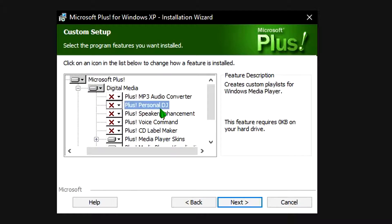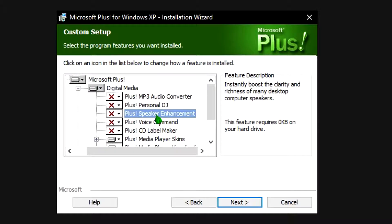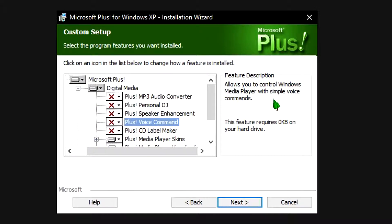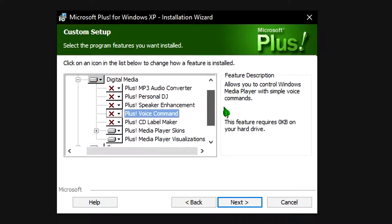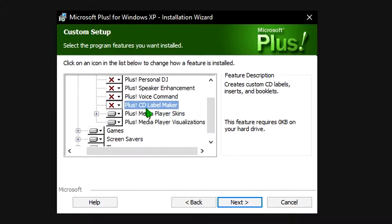The Personal DJ creates custom playlists for Windows Media Player. Speaker Enhancement instantly boosts the clarity and richness of computer speakers — you don't need that. Voice command allows you to control Windows Media Player with simple voice commands. Who would want that? I don't think it would work very well — and why only Media Player? The Plus CD Label Maker creates custom CD labels, inserts, and booklets, which might be useful if you burn a personal album. However, it's kind of old, so who knows what limitations it will have.